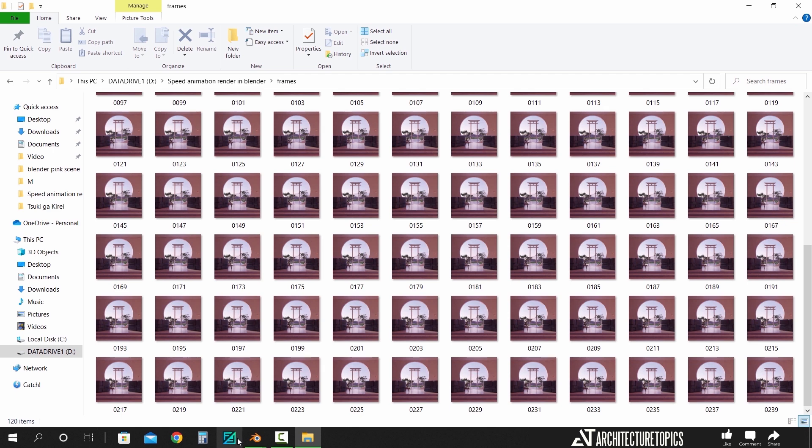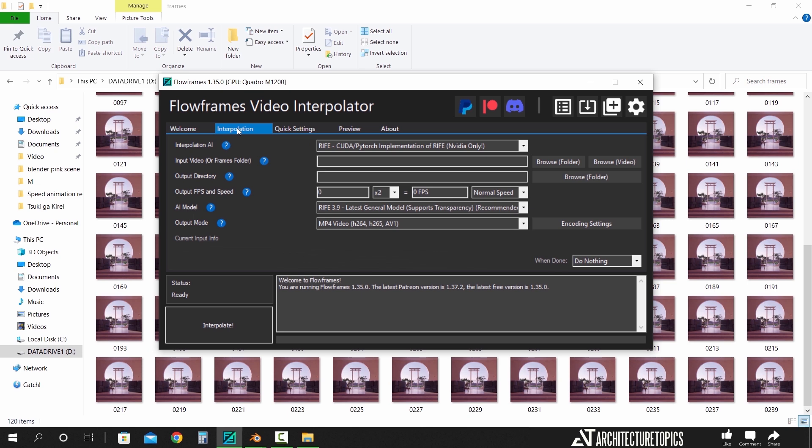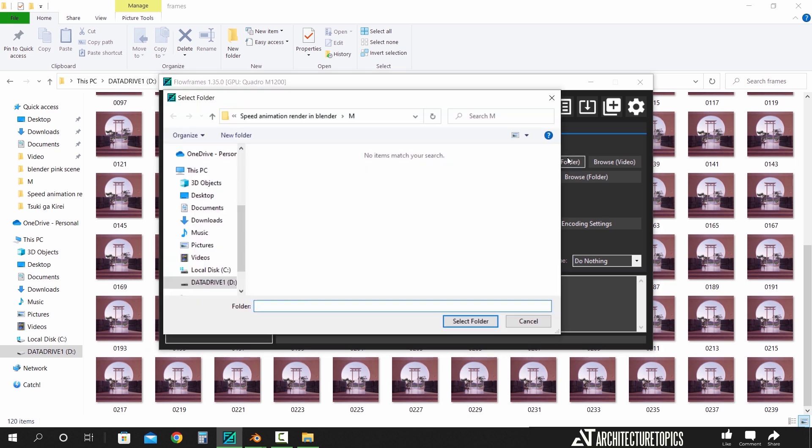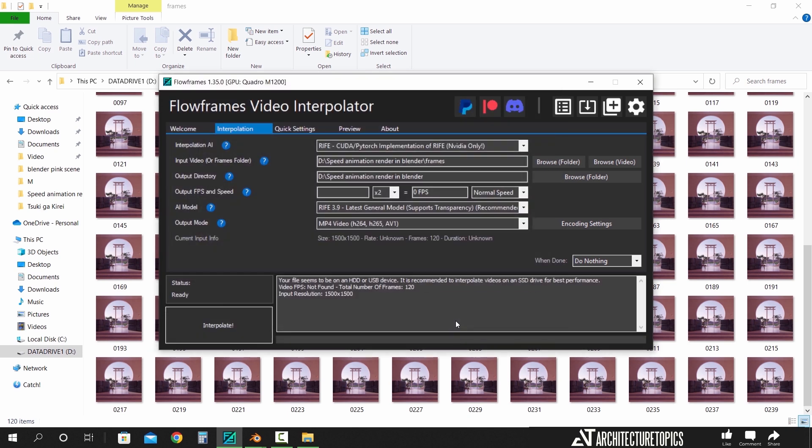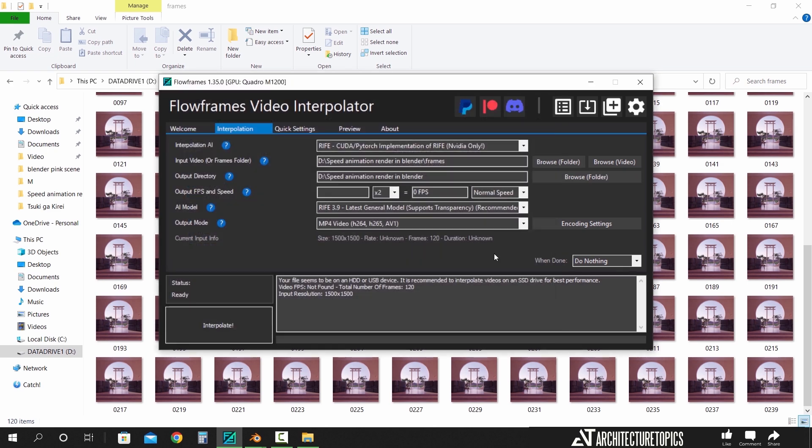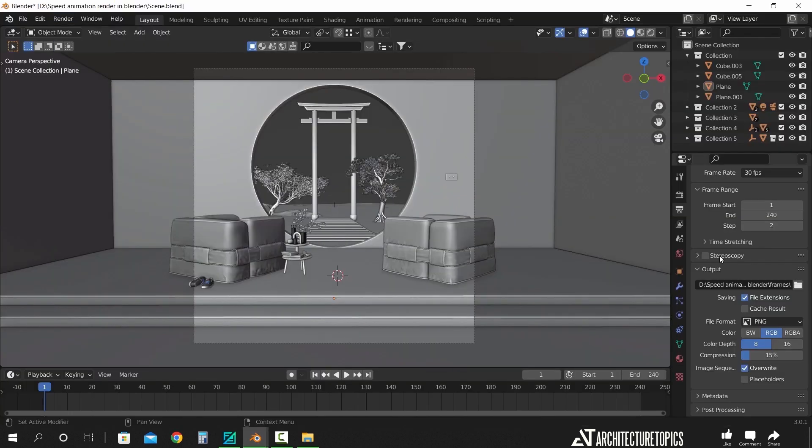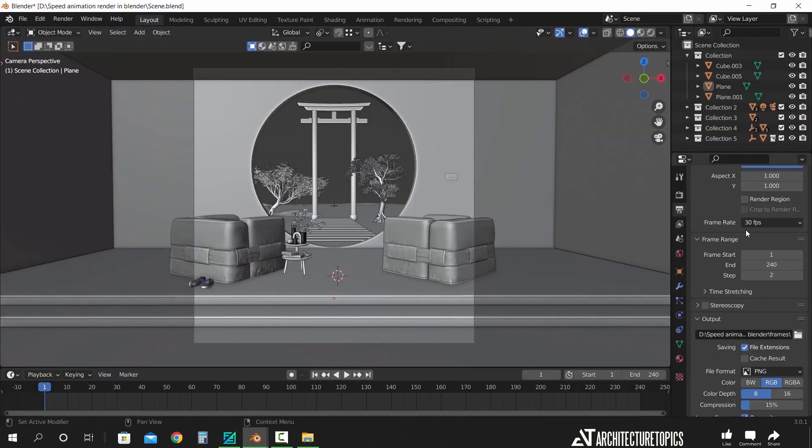When you finish, open it and it should look like this, and what you do now is quite simple. Go to interpolation from the top, then from those browse options on the right, we need to assign the frames folder and the output destination. Then in the output FPS, we need to make it 15 to export 30 frame per second video.